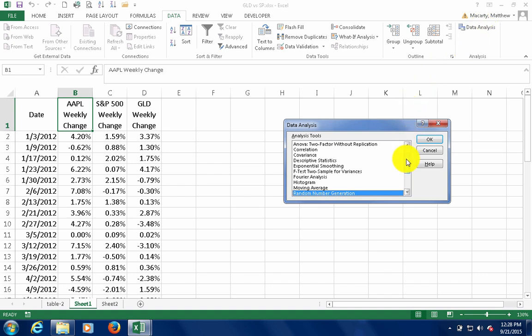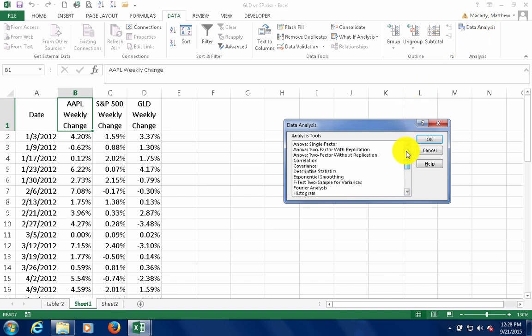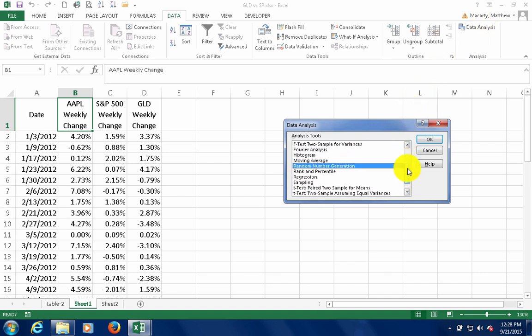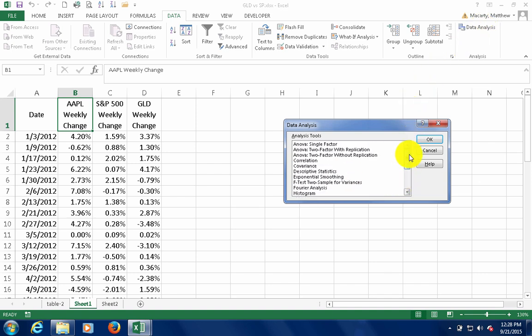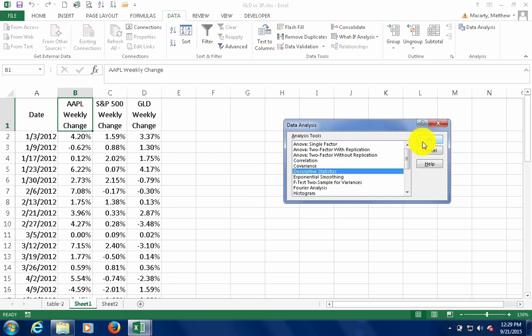There's lots of statistical operations you can do with this feature. I'm going to select descriptive statistics, and then click OK.